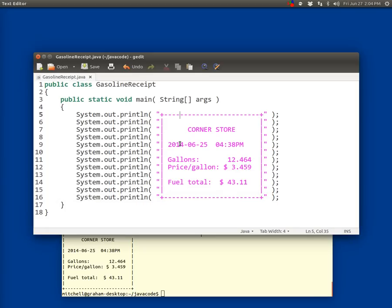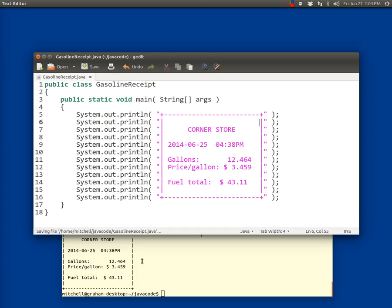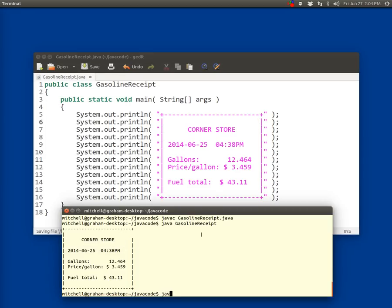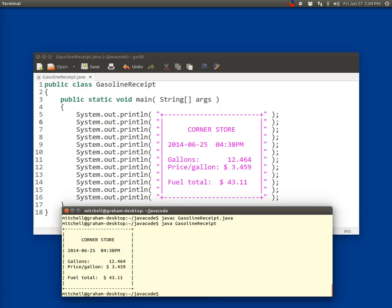So the way to fix that is to just go in here and just highlight all this, everything in between these two, and then just delete it all, and then just hold down the space bar to make sure that you only have spaces in there. So if your code doesn't line up, that's almost certainly what you've done. Compile gasoline r-e-c-e-i-p-t dot Java, and then run the bytecode with the Java virtual machine, and there, everything lines up as expected. So there you go. Hopefully you were able to get through that pretty well. We're going to be doing something new in the next exercise, so happy coding.